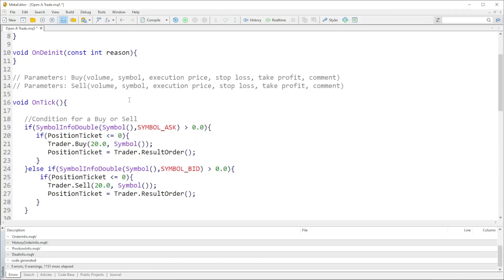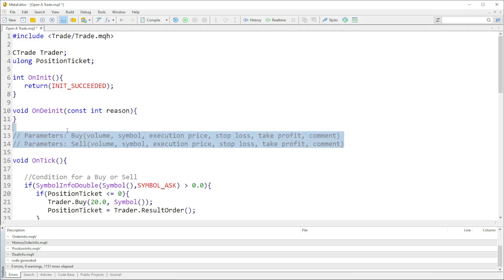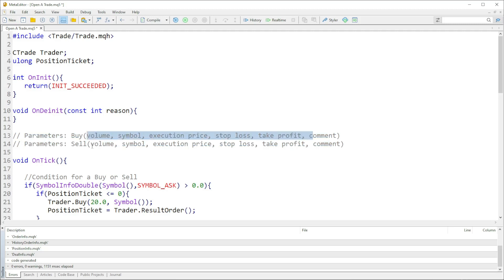Hello guys, welcome back to another video. In the previous video we looked at how to open a trade fully automated. Now in this video we're going to look at how to modify a trade. I still left this comment here so you can still see the parameters the buy and the sell functions take in.